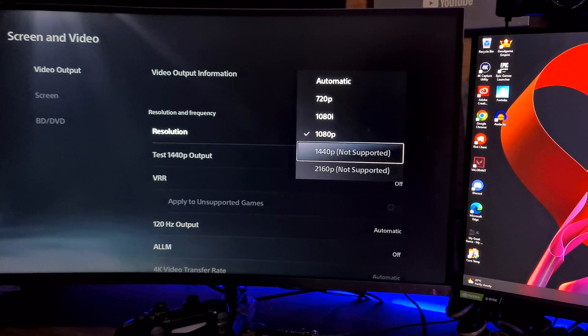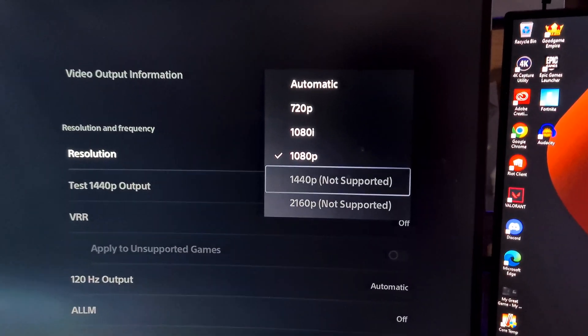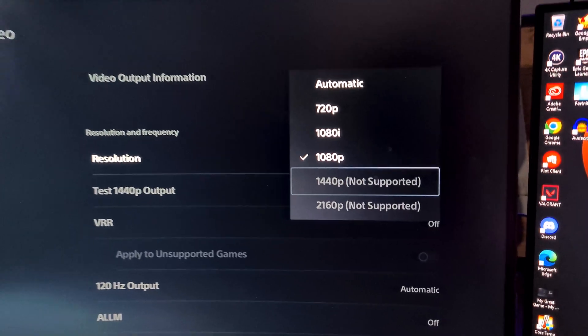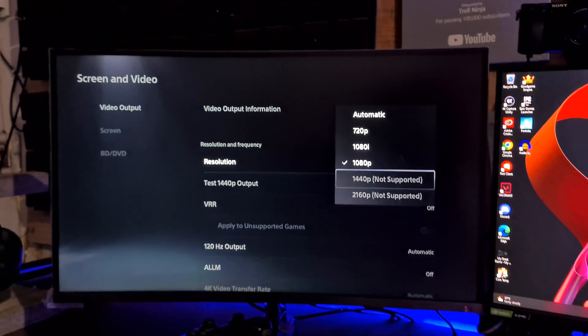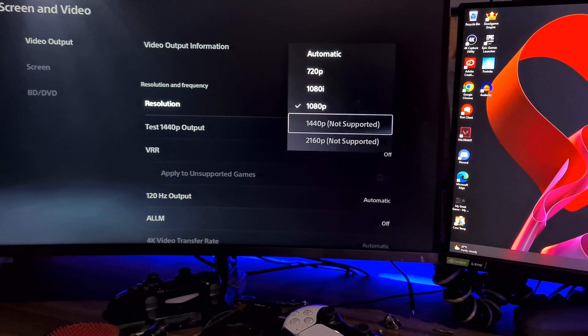Alright, so in this video I'm going to be showing you how we can actually fix 1440p not supported on your 1440p monitor.